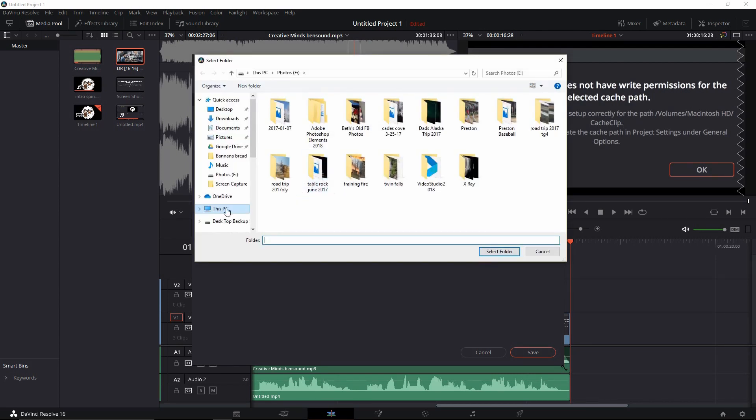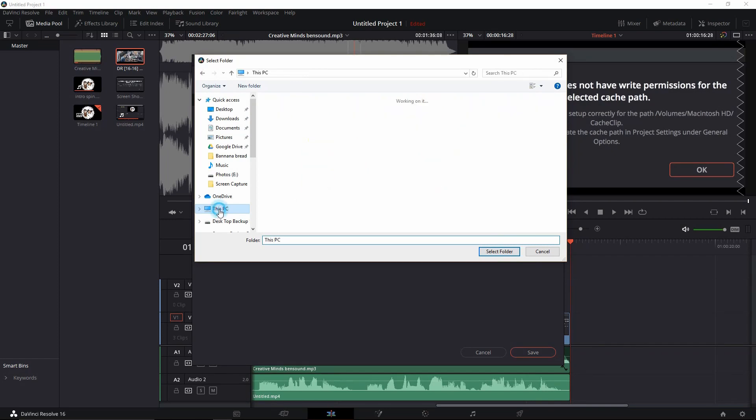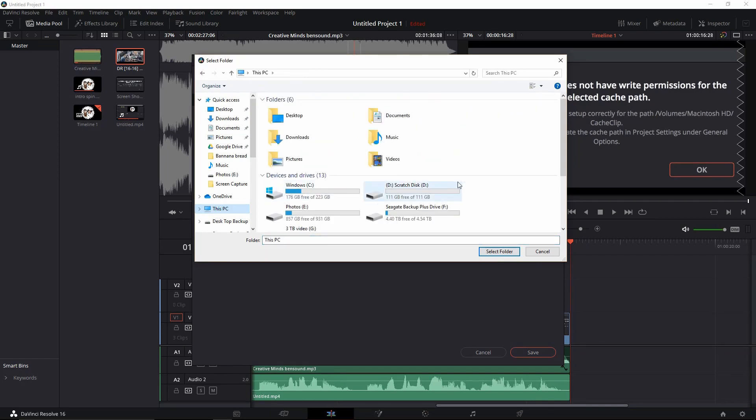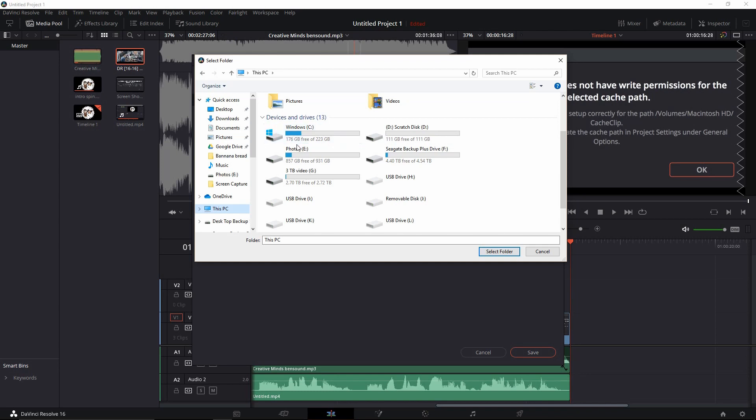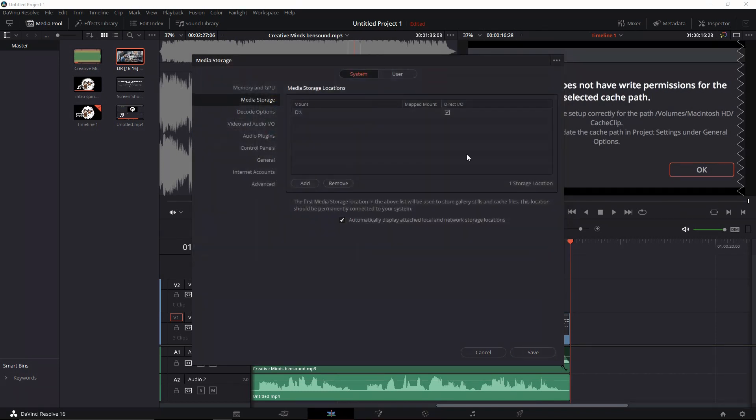you can click Add, go back to This PC, and you can select your Windows drive, a scratch disk drive like I have, whichever drive you want to use. You select it and you add it in. Now I'm going to cancel out because I already have my drive D in here and I have it checked.